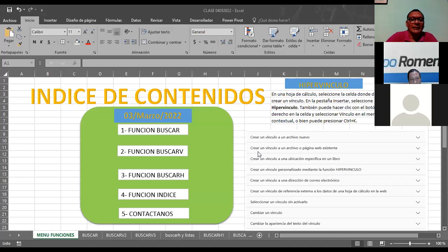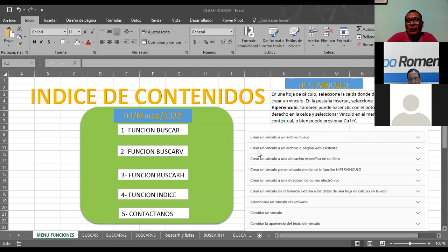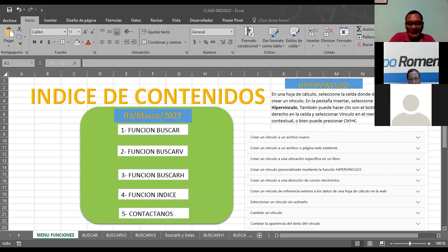Bueno, vamos a comenzar entonces otra sesión más, siempre agregándole un poquito de ingredientes que tengan que ver con el uso de funciones. Para este caso, hoy vamos a trabajar algún índice de contenido desde Excel, para no estar abriendo PowerPoint, no vaya a ser que nos quedamos sin la imagen. Hemos agregado otros componentes más para ir completando la sección y entrar a la sección número 3.